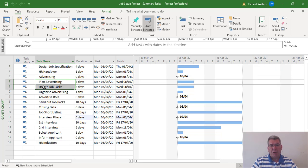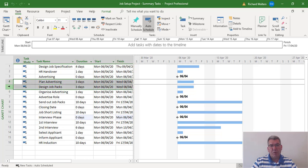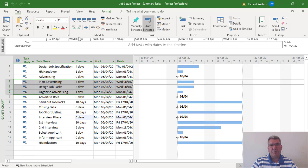We're going to highlight all three tasks. I tend to highlight tasks from the task number area, so tasks four, five, and six. On the task tab in the schedule section of the ribbon,